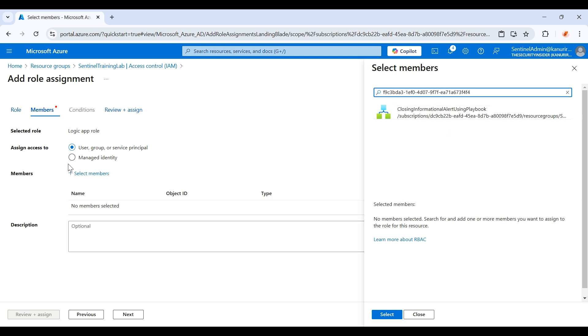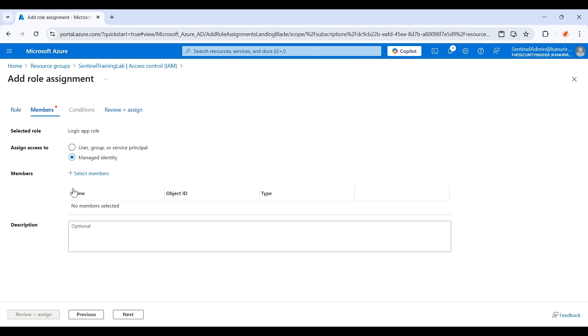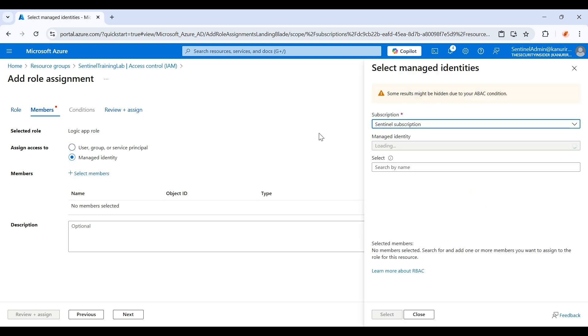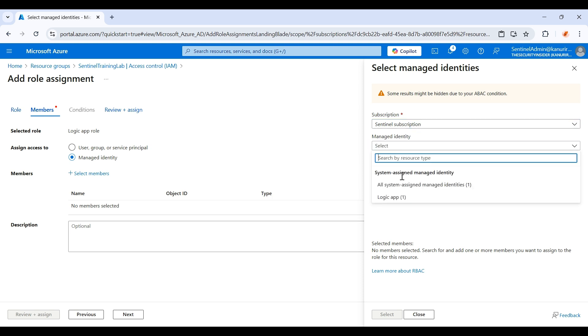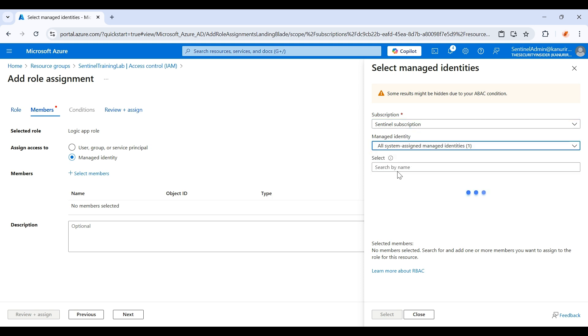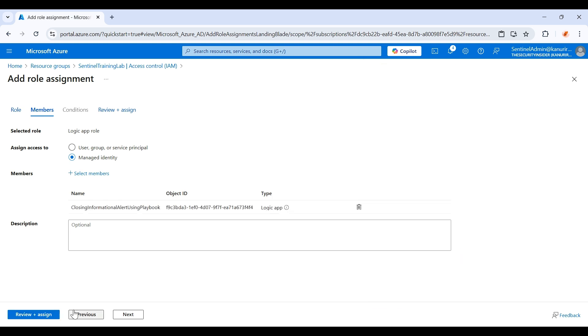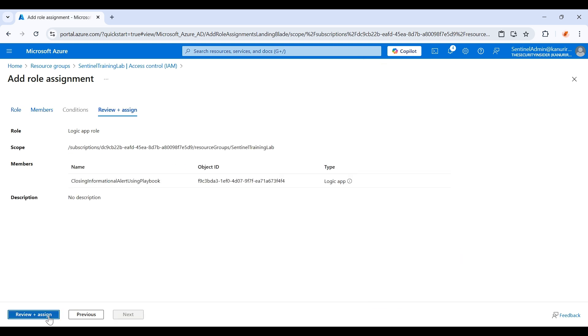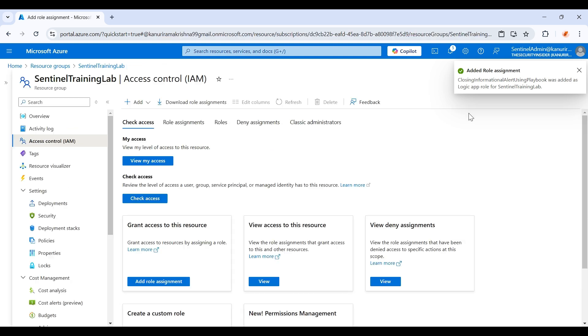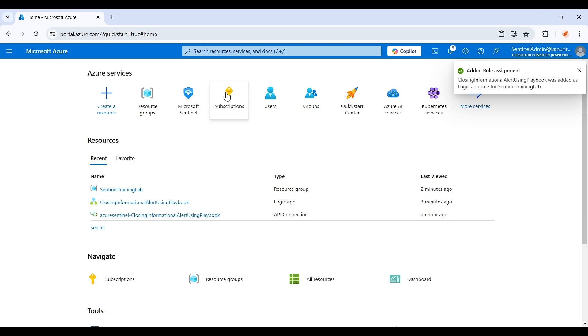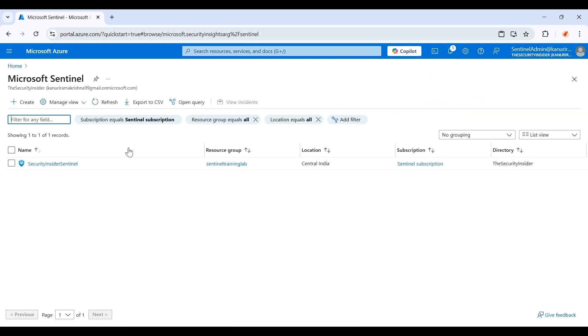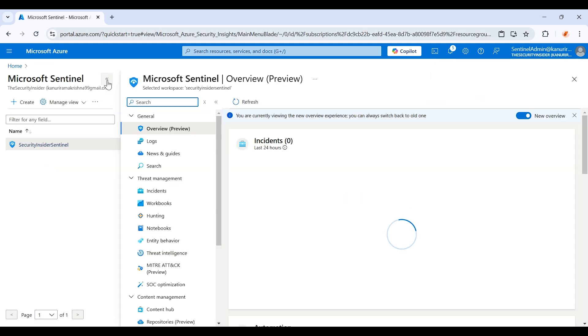You just need to click on this managed identity, click on select members, all the system assigned managed identity, and you can get this playbook. Click on select, click on review plus assign. Okay, now as you can see we have assigned the role. Now let's try to create one more incident.